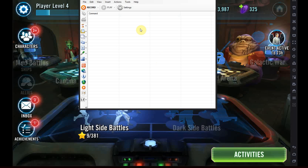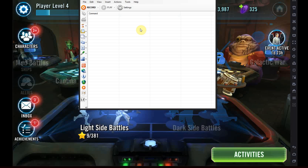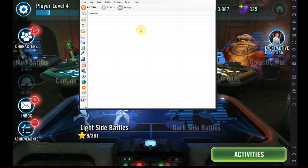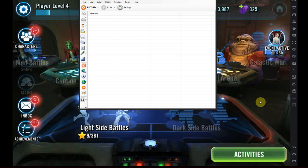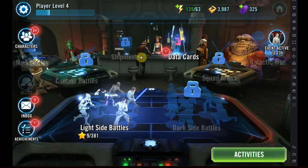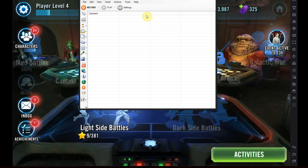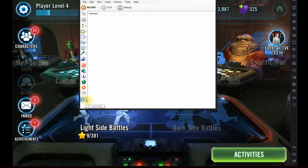You might ask yourself, how do I get a macro editor that records my stuff and plays it back? Well, there are literally thousands of them — take your pick. If you want to use the one I'm using, which in my opinion is the best — and I have tried a whole lot of them because I've been botting games since the Flash days — there's a link in the description. This one is definitely the best because it allows you to create if statements, which most of them don't allow you to do.